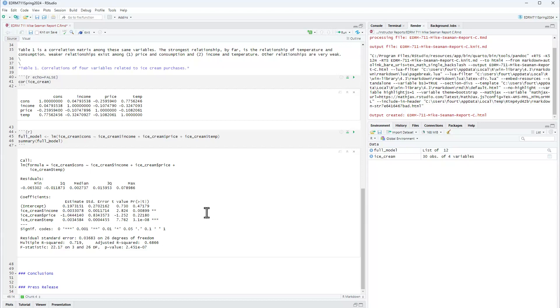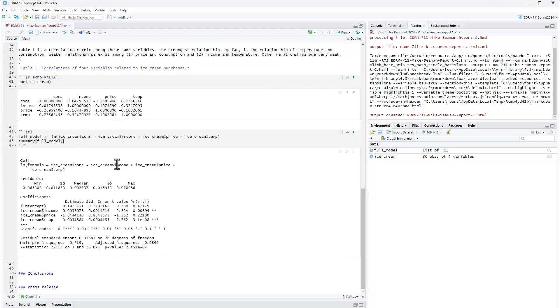But the standard error on price is pretty high. Now remember what we're looking at is price after already accounting for income and temperature, just like we're looking at income after accounting for price and temperature, and temperature after accounting for price and income. So I may want to explore some more models, maybe look at models in which for instance price is not in there. Why don't we check and see what the semi-partial squared would be for price after controlling for these other two variables of income and temperature.